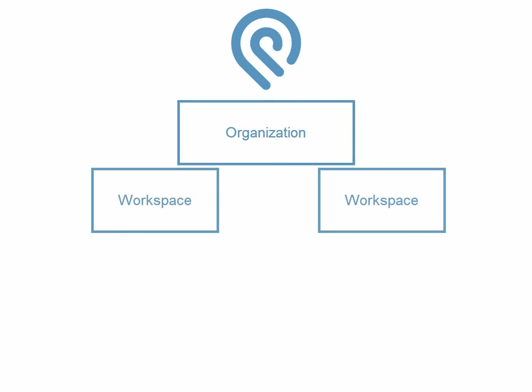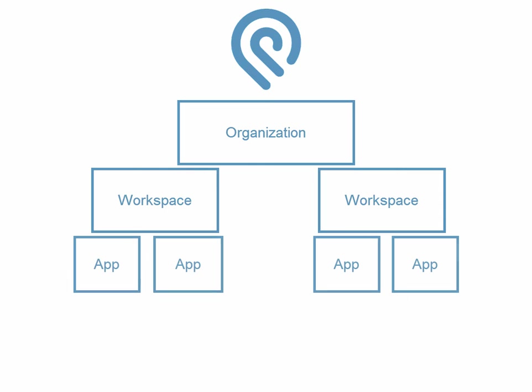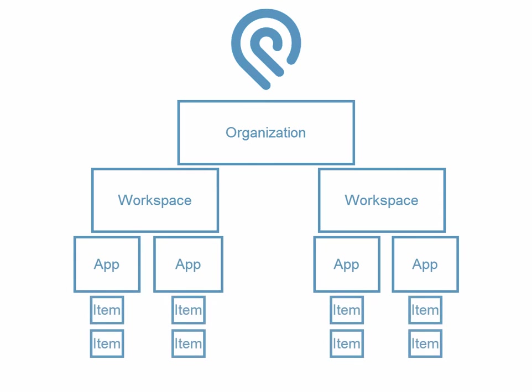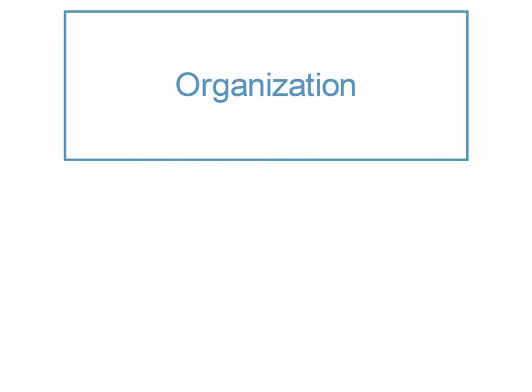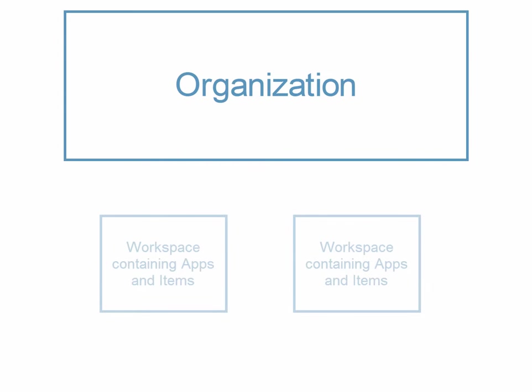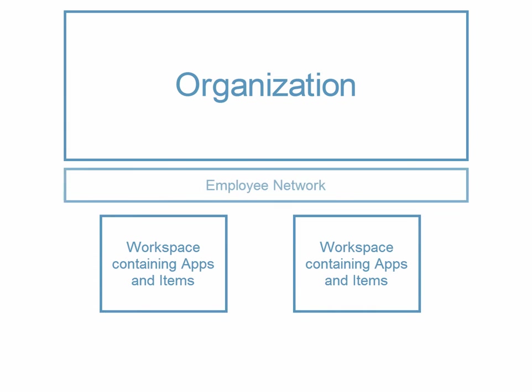Podio is a flexible collaboration platform that typically consists of several components. Let's begin with the organization. An organization contains all of your company's workspaces and connects all employees together in an employee network.